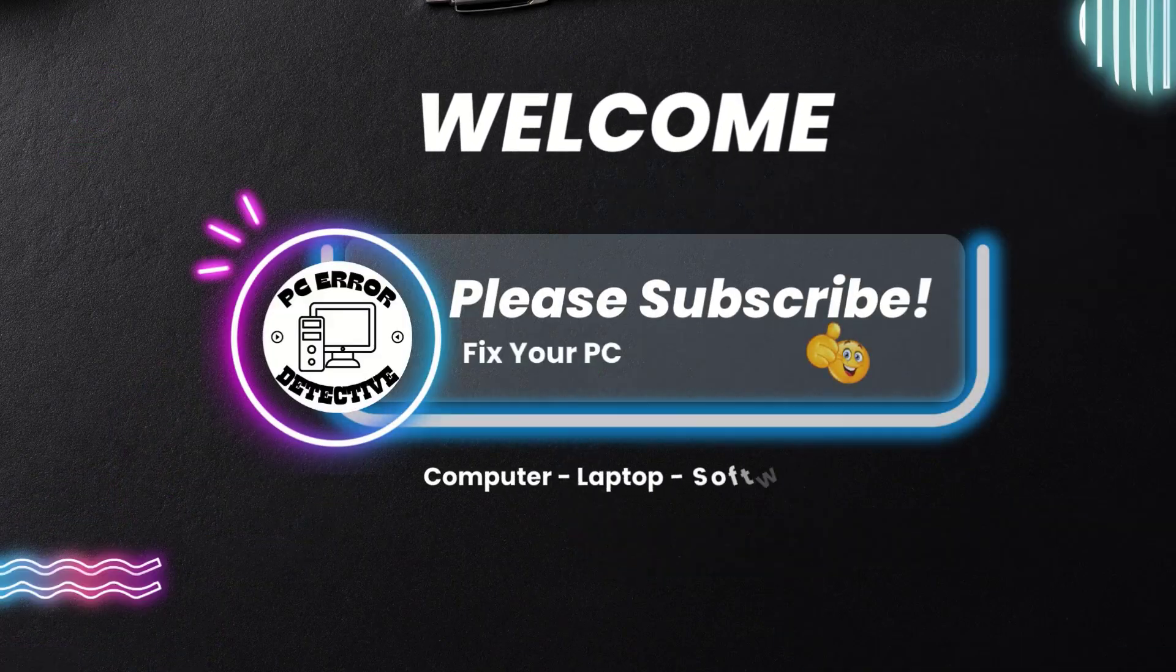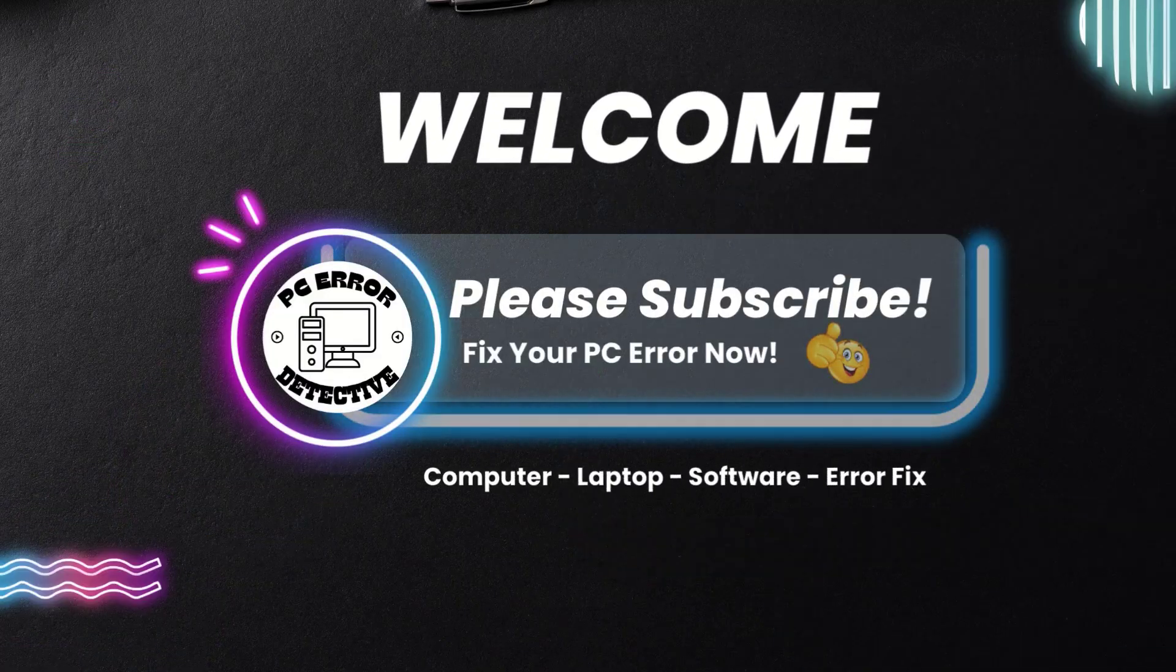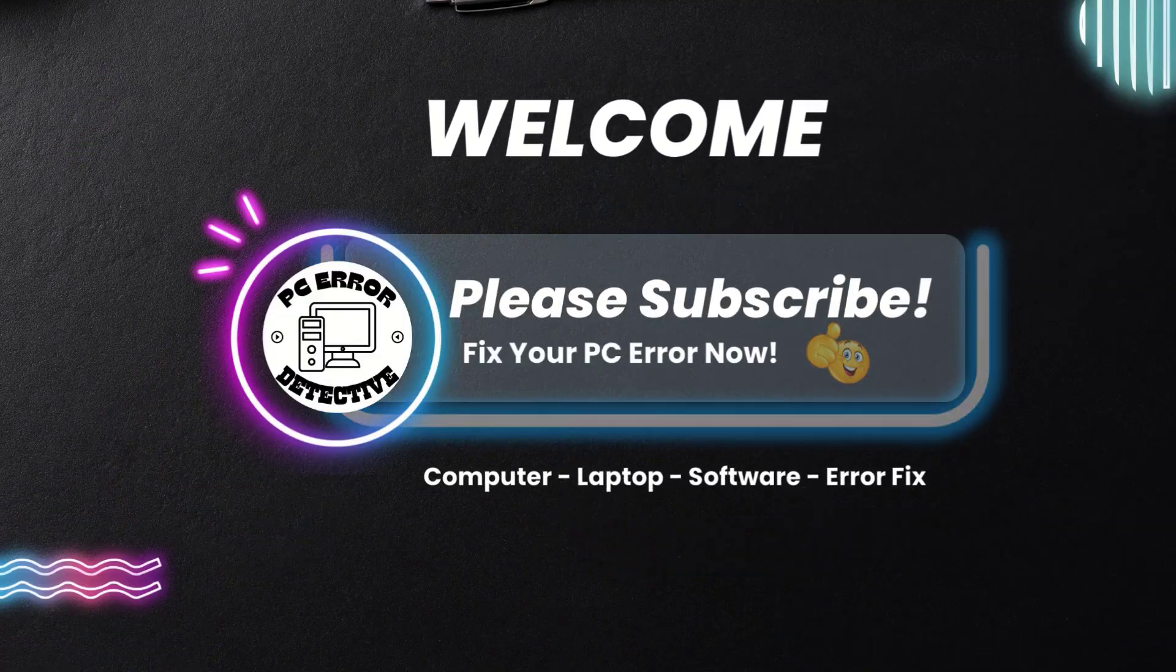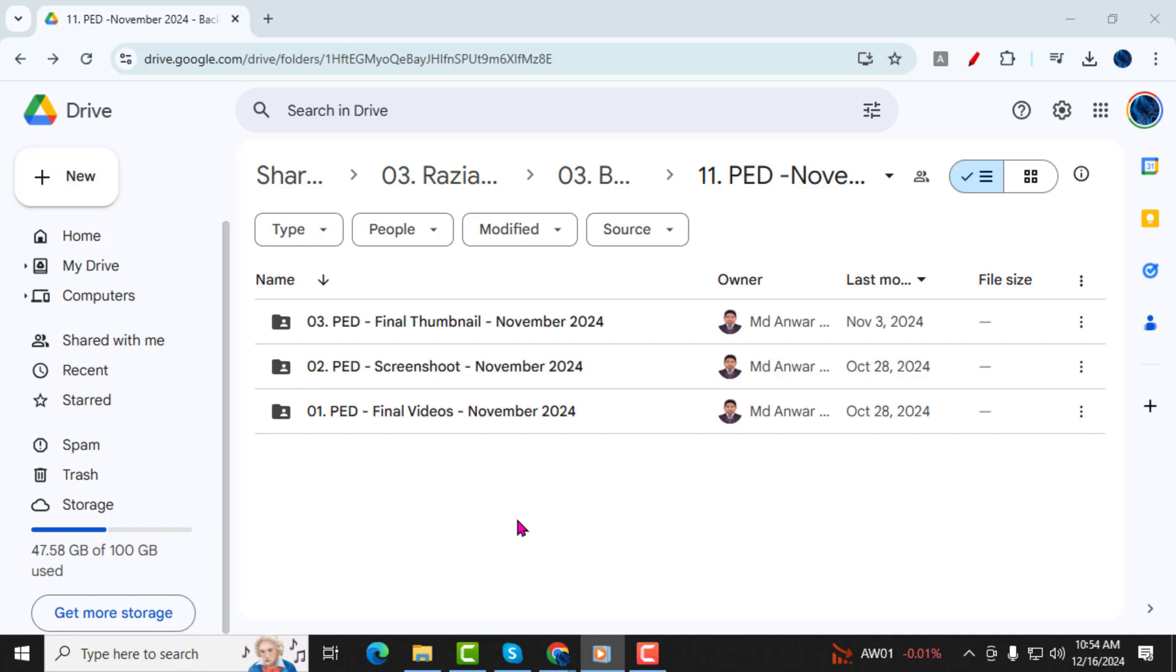Welcome to PC Error Detective. In today's video, I'll walk you through step by step how to duplicate a folder in Google Drive. If you find this tutorial helpful, don't forget to subscribe to our channel for more tech tips and guides.